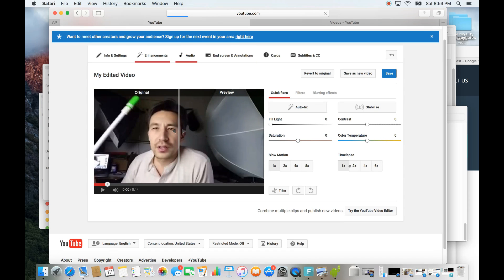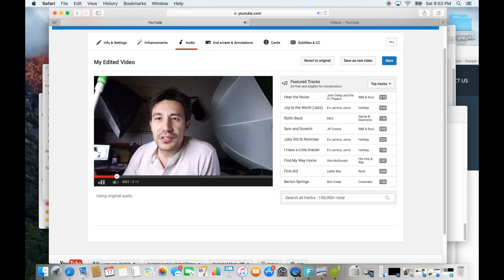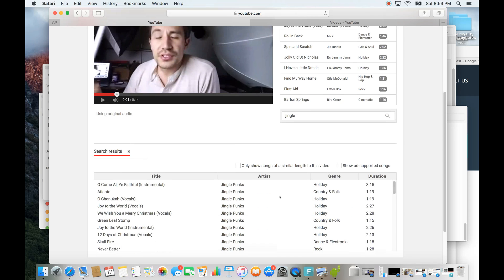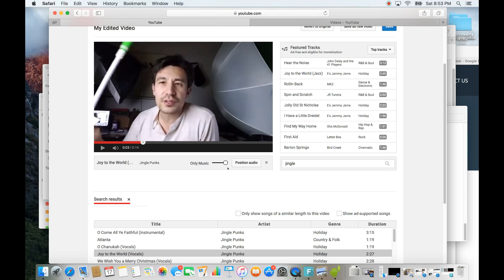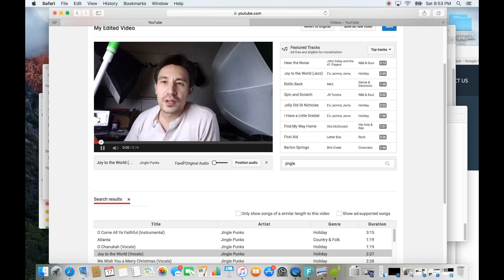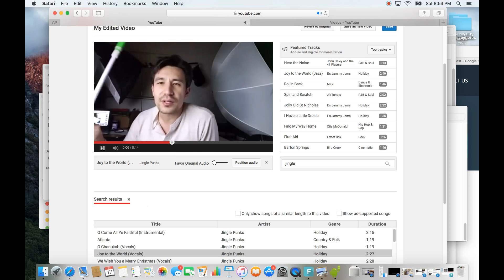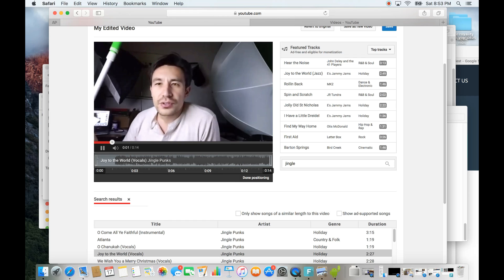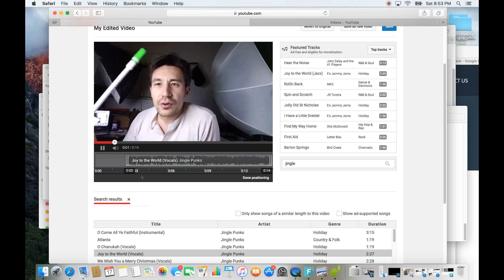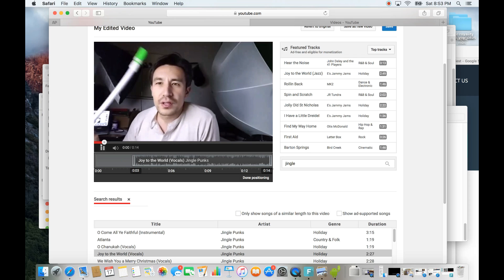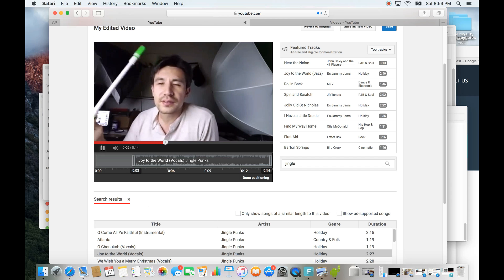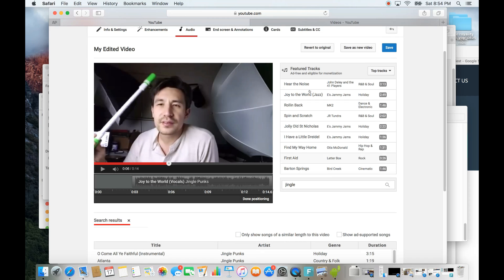Click on Enhancements, then tap on Audio. You have tons of songs available — I kind of like the ones under Jingle. Tap any song to hear how it sounds. If you choose music only, you'll just hear the music. If you select Favor Original Audio, you can hear your voice with the music playing in the background. You can also position and trim the music to start at a different spot — for example, starting right when the time-lapse begins.